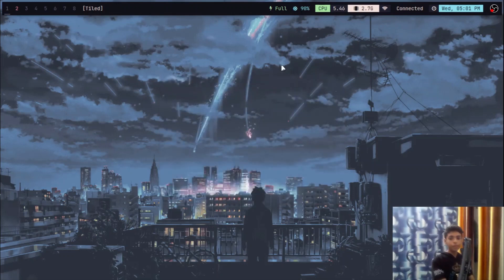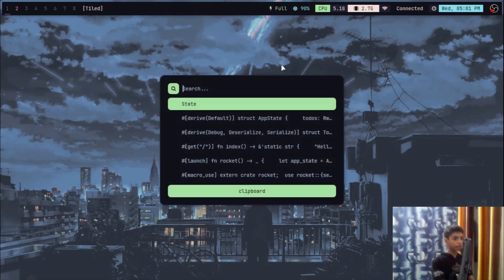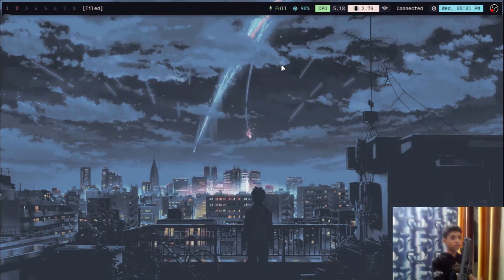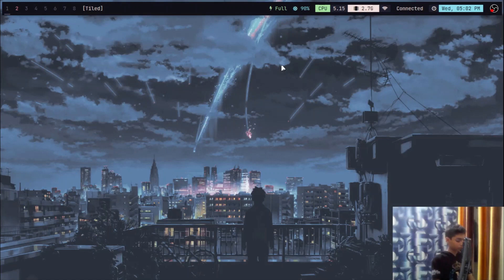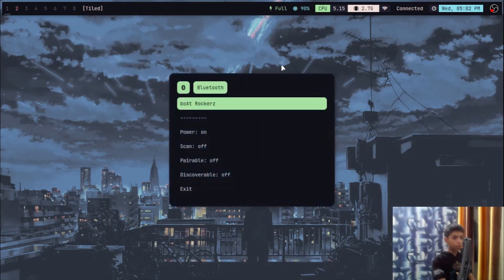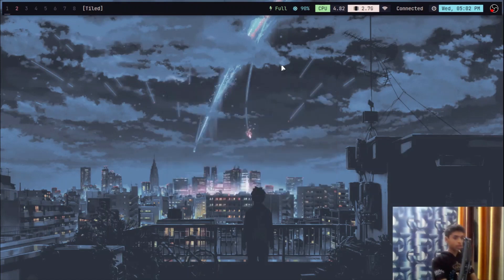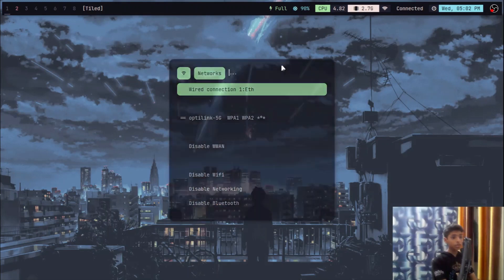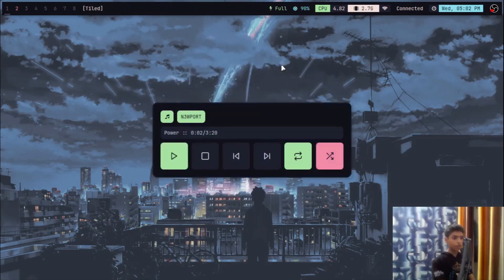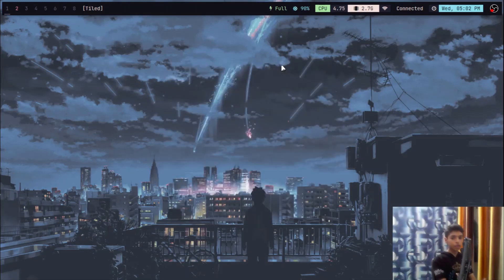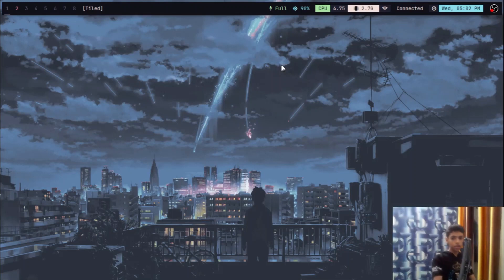And then I have a clipboard manager so it can manage my clipboards, anything that I copy and paste. And then I have a bluetooth manager right here, and I have a network manager and I have a music manager, everything right here.